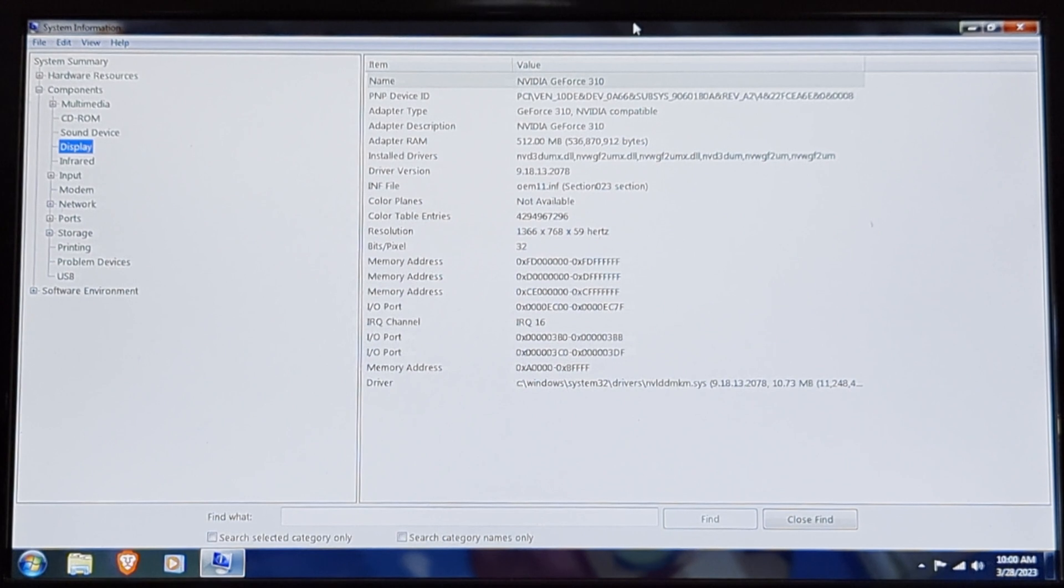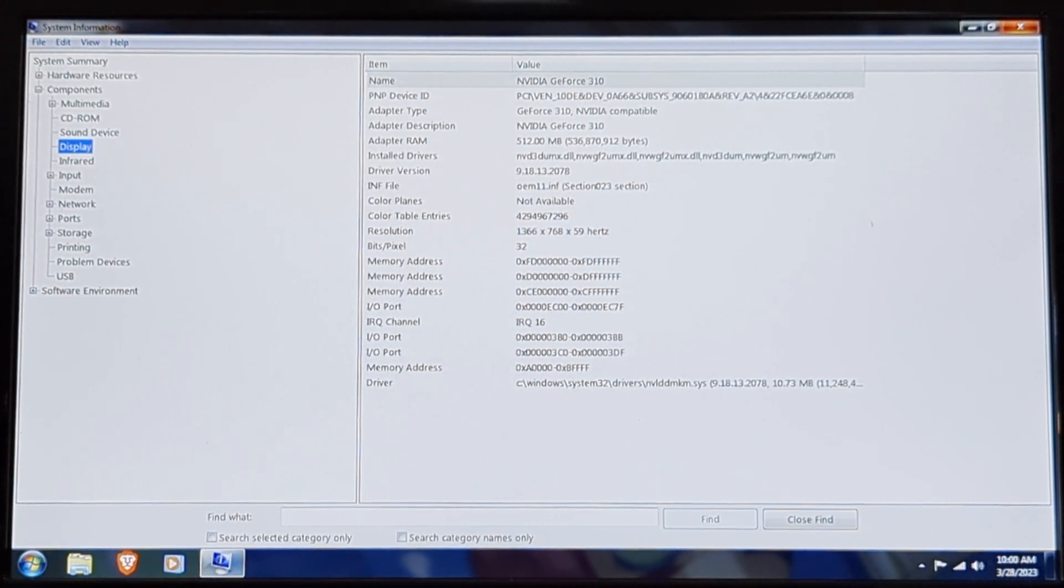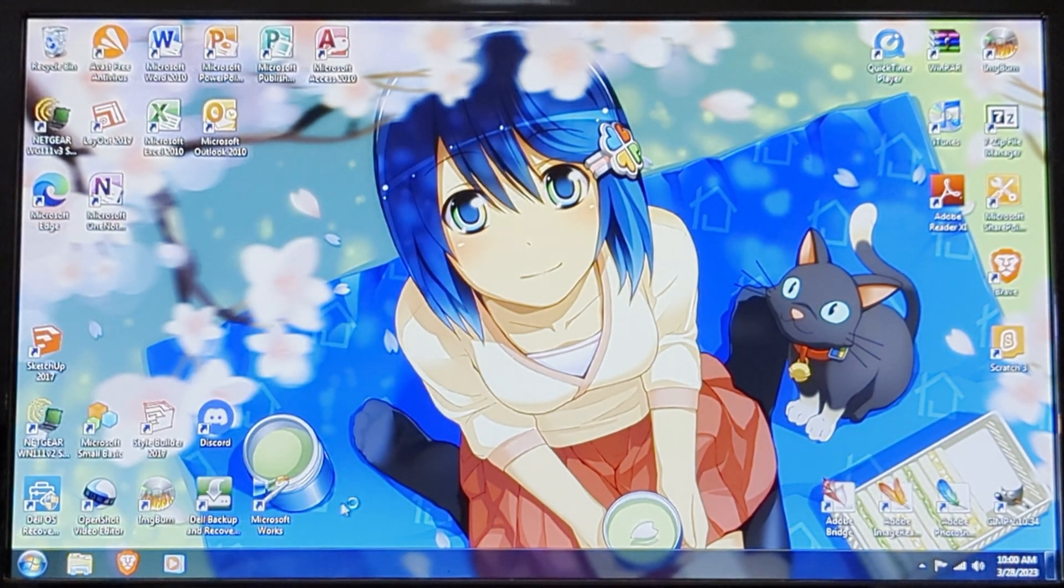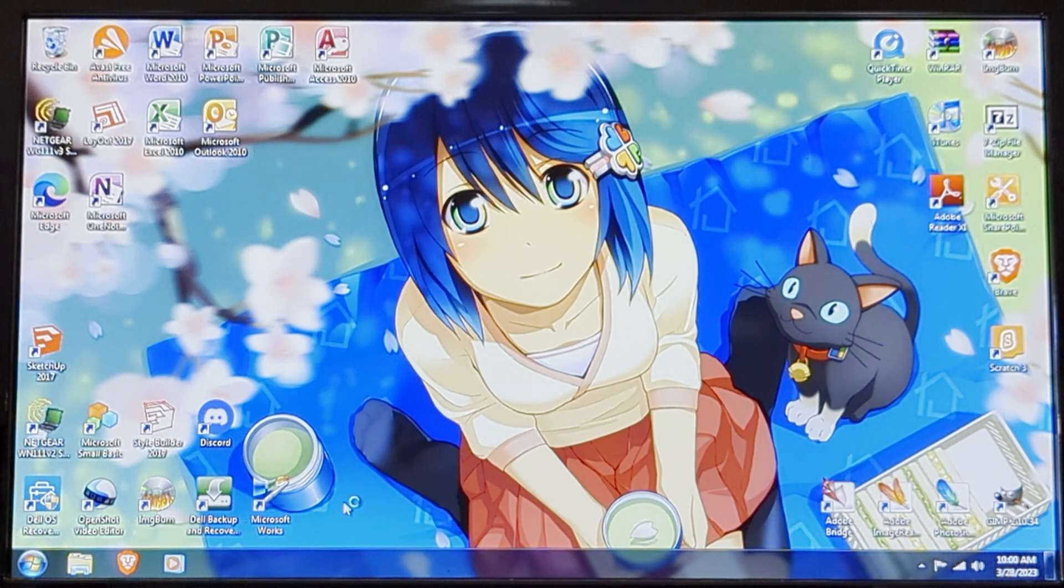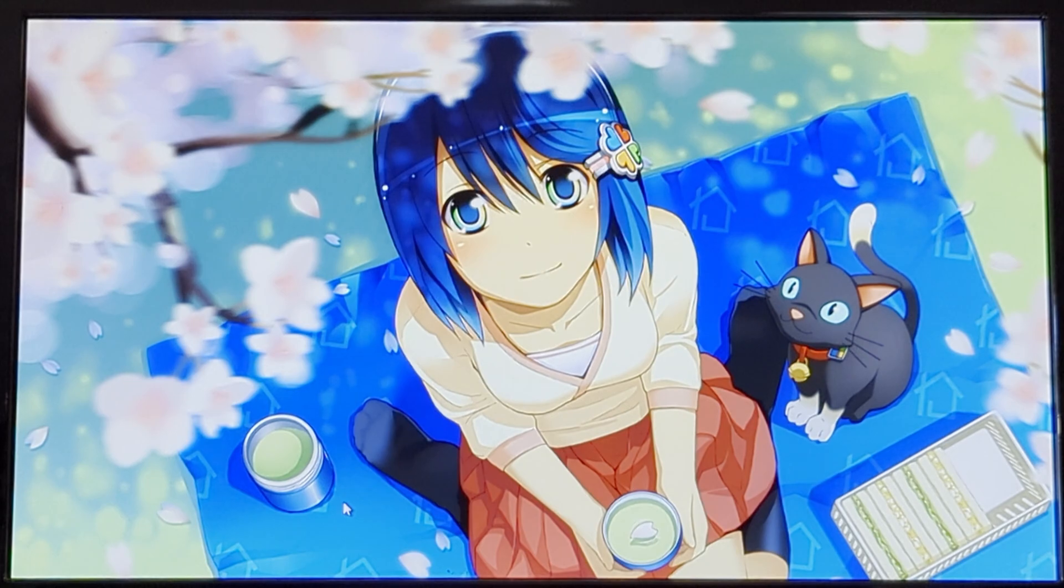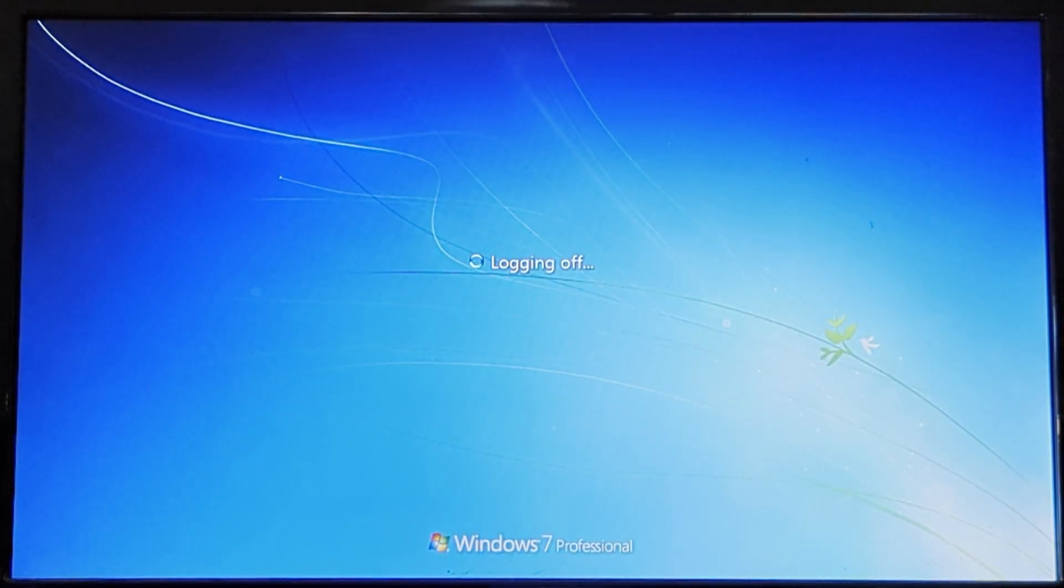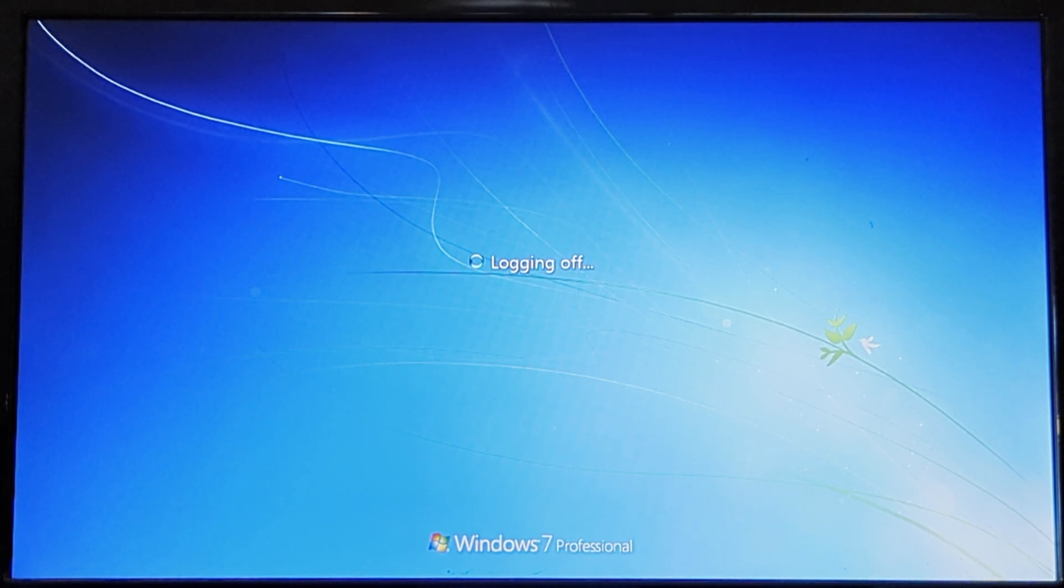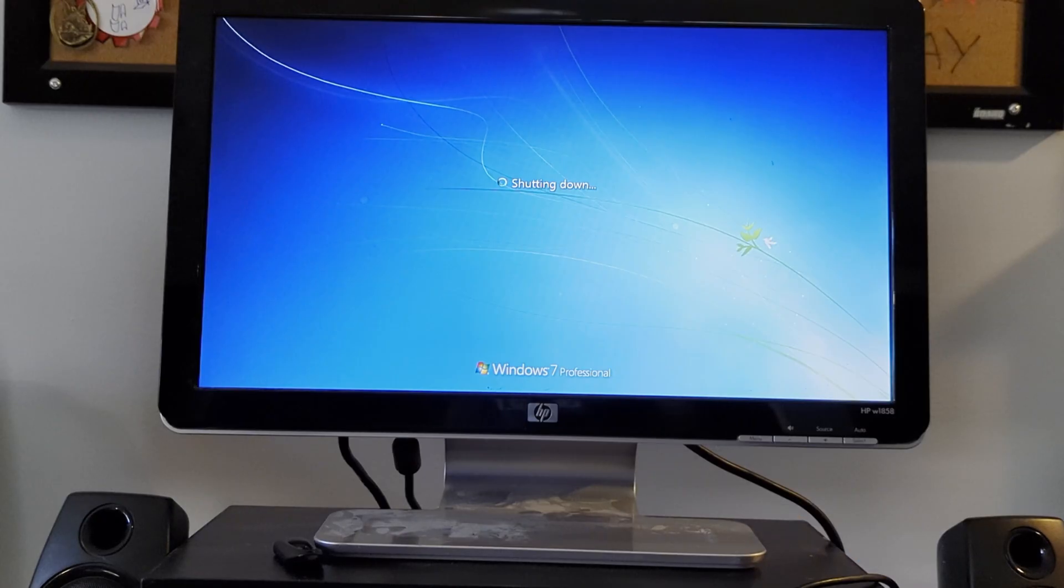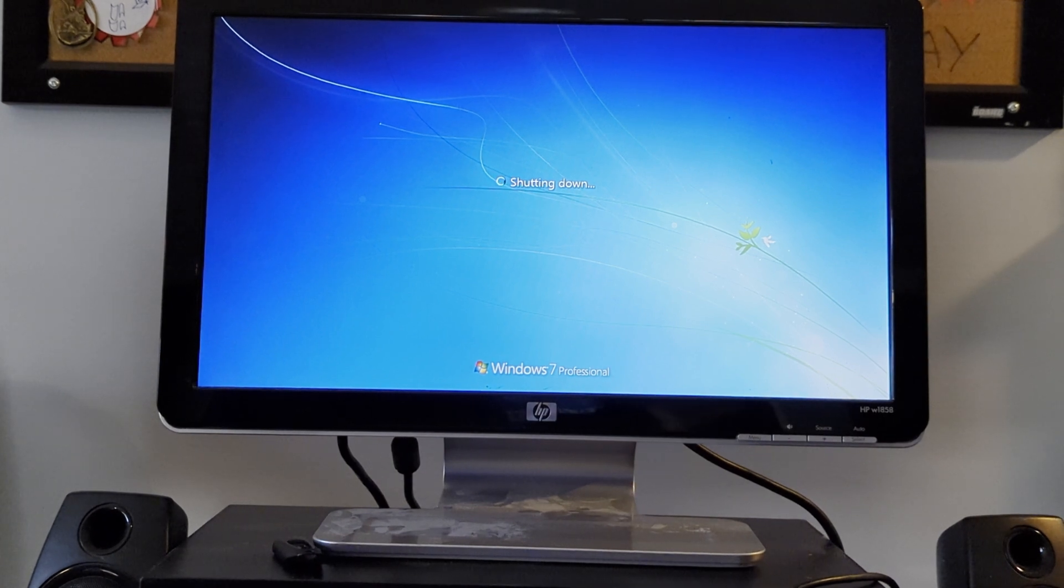But yeah, so we'll just shut down because there's nothing of note that we can do for testing because I don't have any games. And anyway, so yeah, and with that, thanks for watching this video. I'll see you next week. Bye.